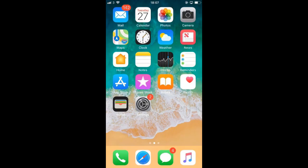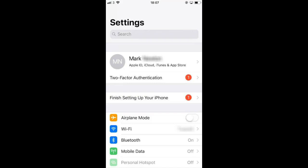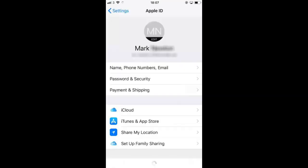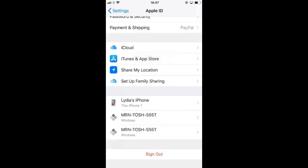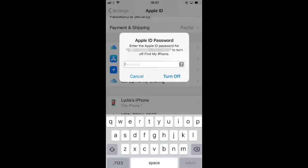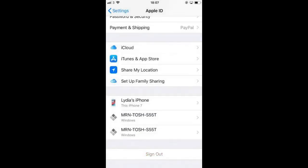Today we're going to be showing you how to create a US iTunes account from anywhere in the world. The first thing we need to do is go into our settings and log out of our current iTunes account. Scroll down to the bottom and select sign out. You need to enter your password, then select turn off and confirm to sign out again.